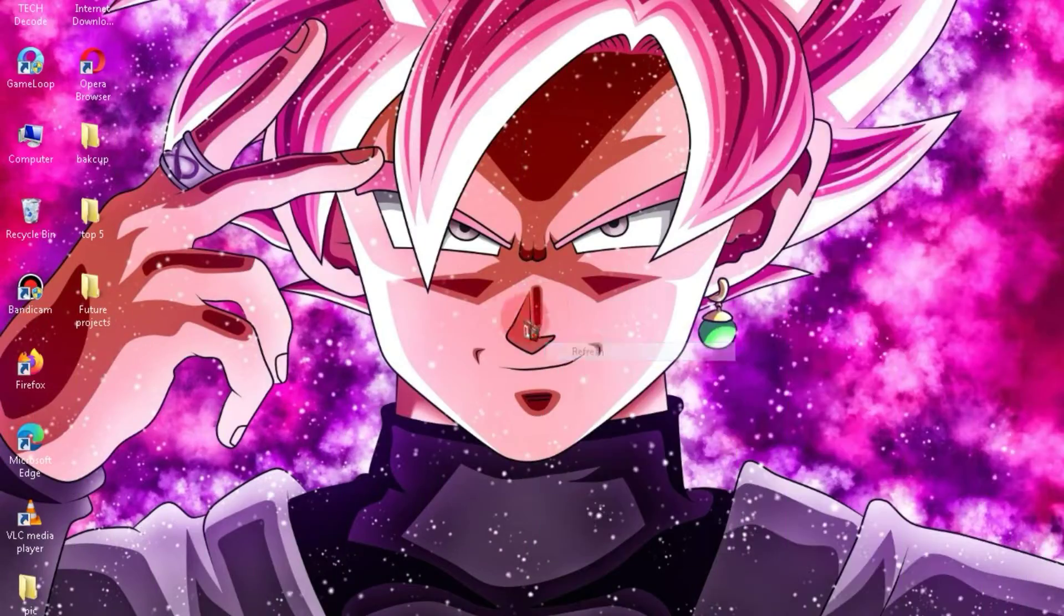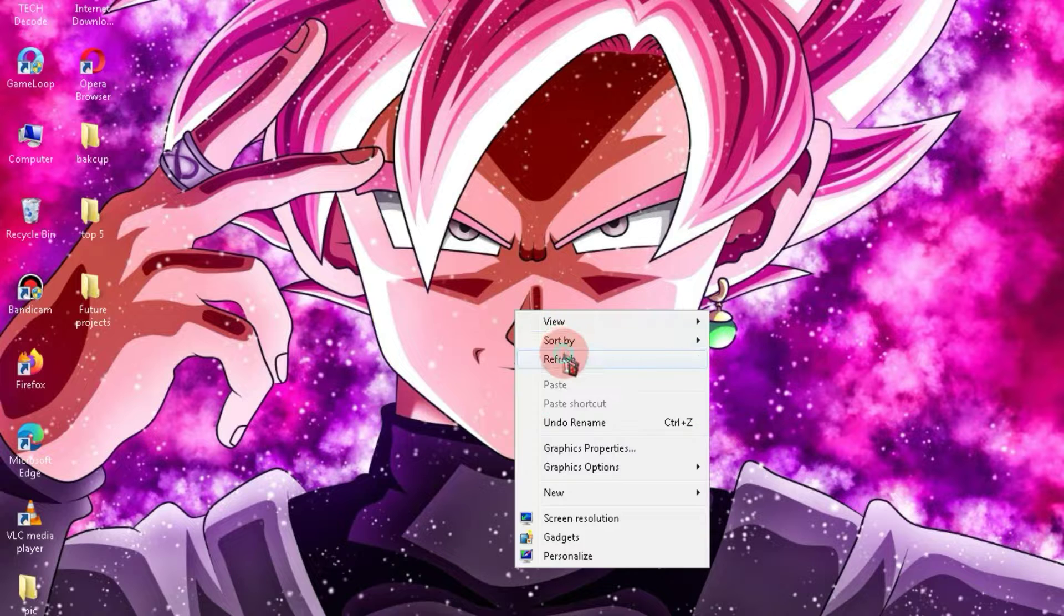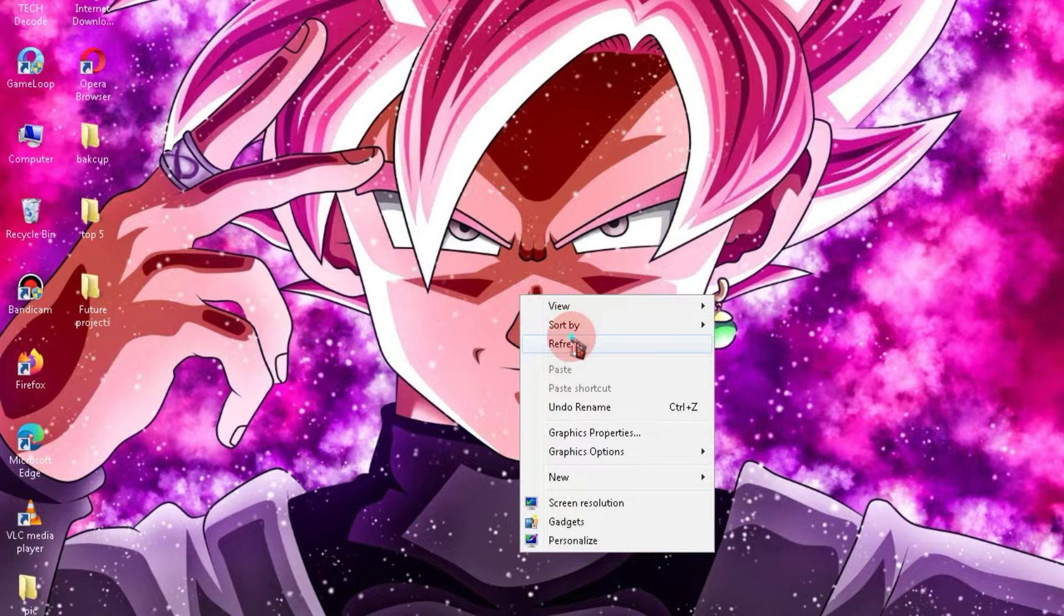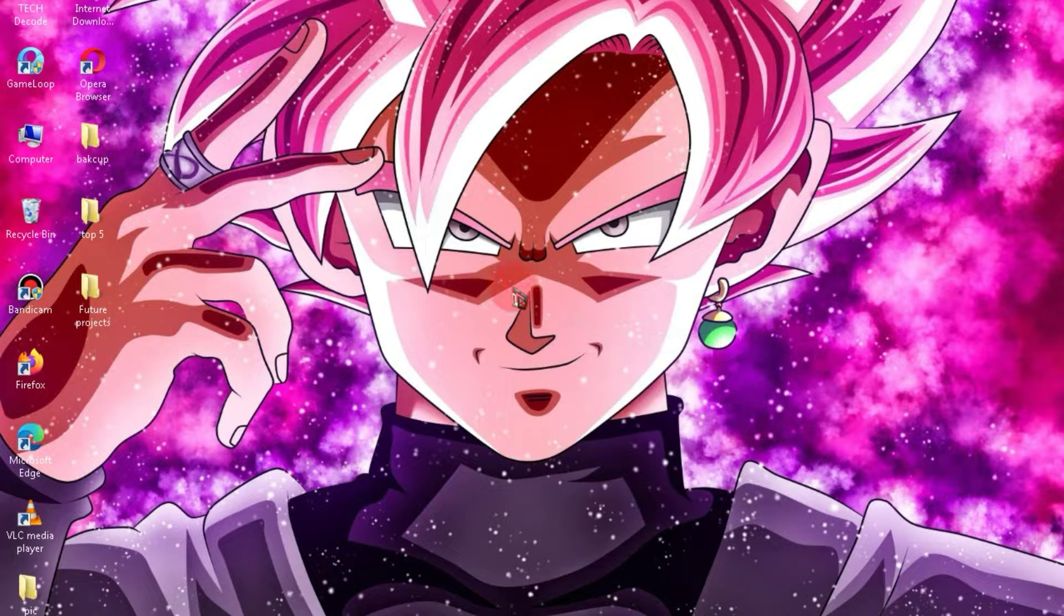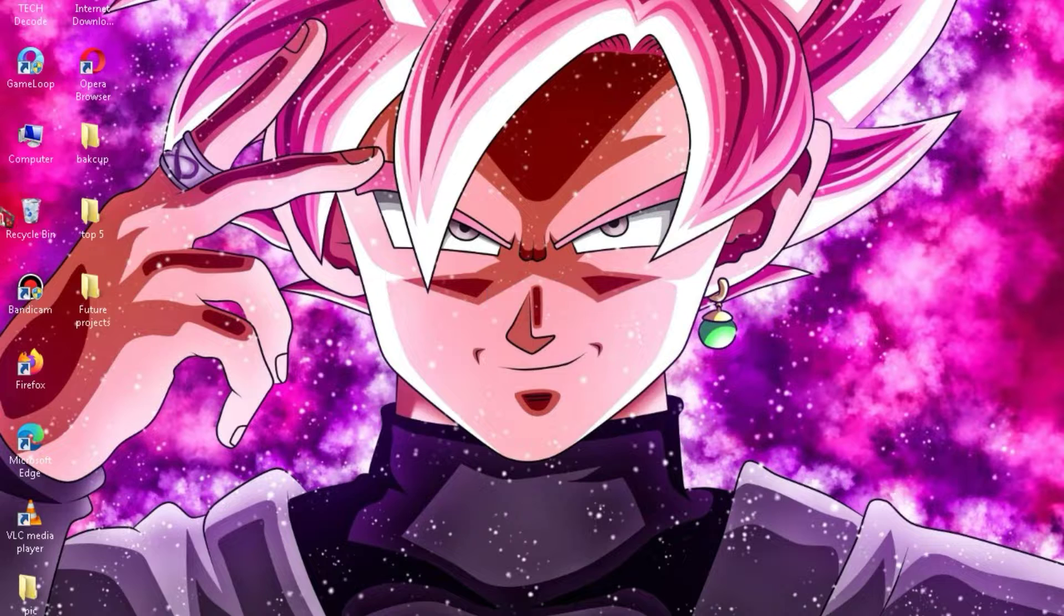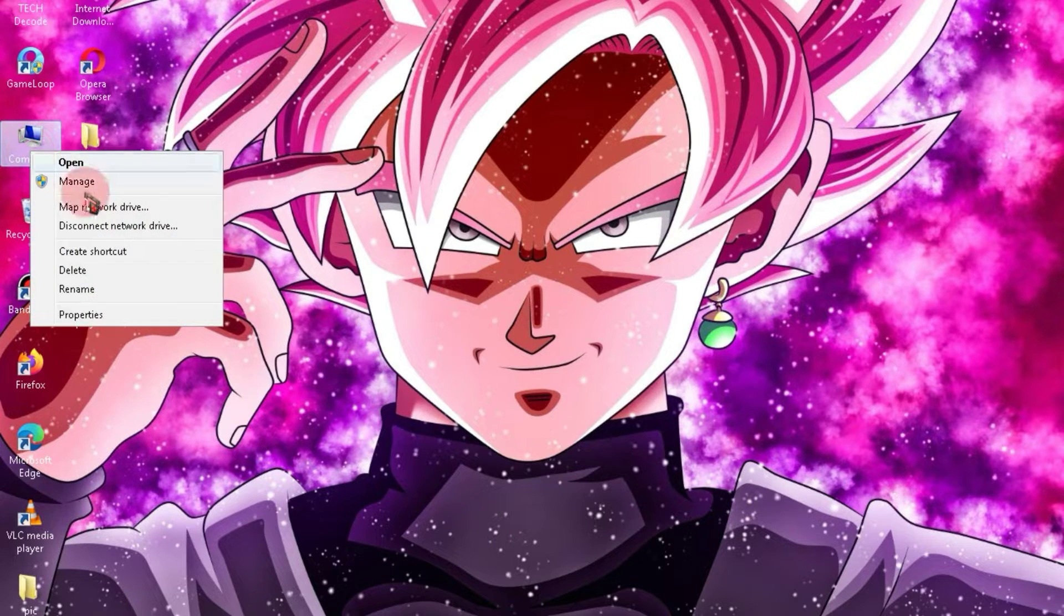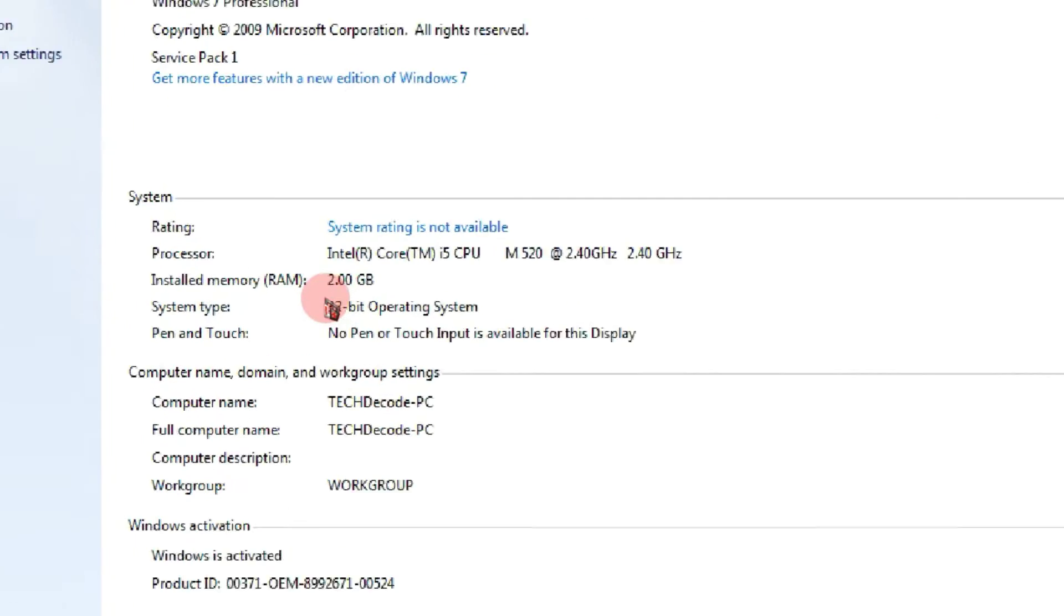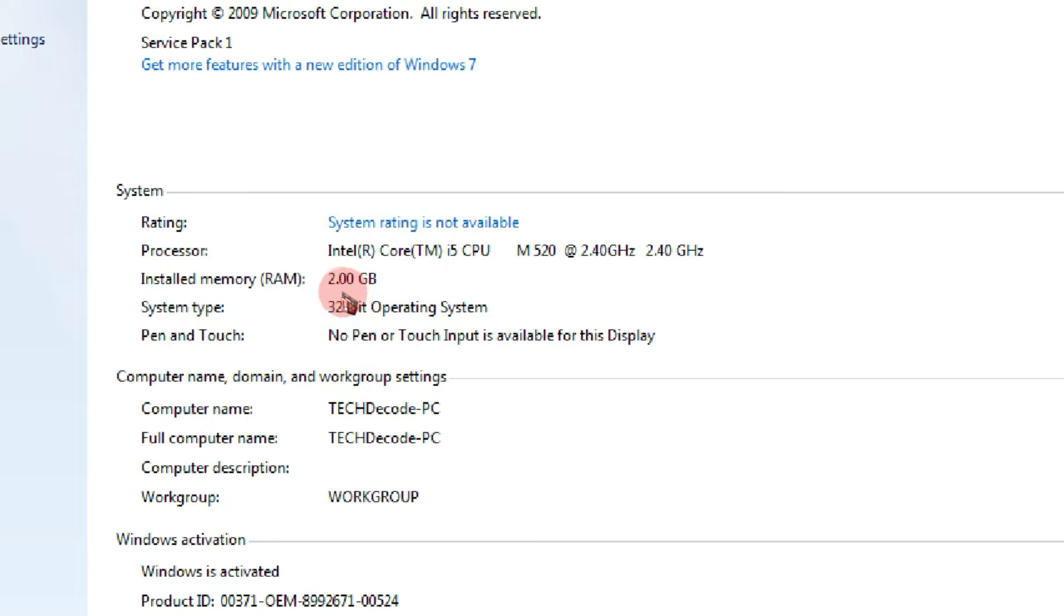Before moving forward in the video, let me show you the specifications of my PC, so that all your doubts regarding system requirements are clear. As you can see, my PC has only 2GB of RAM and a 2.40G processor.